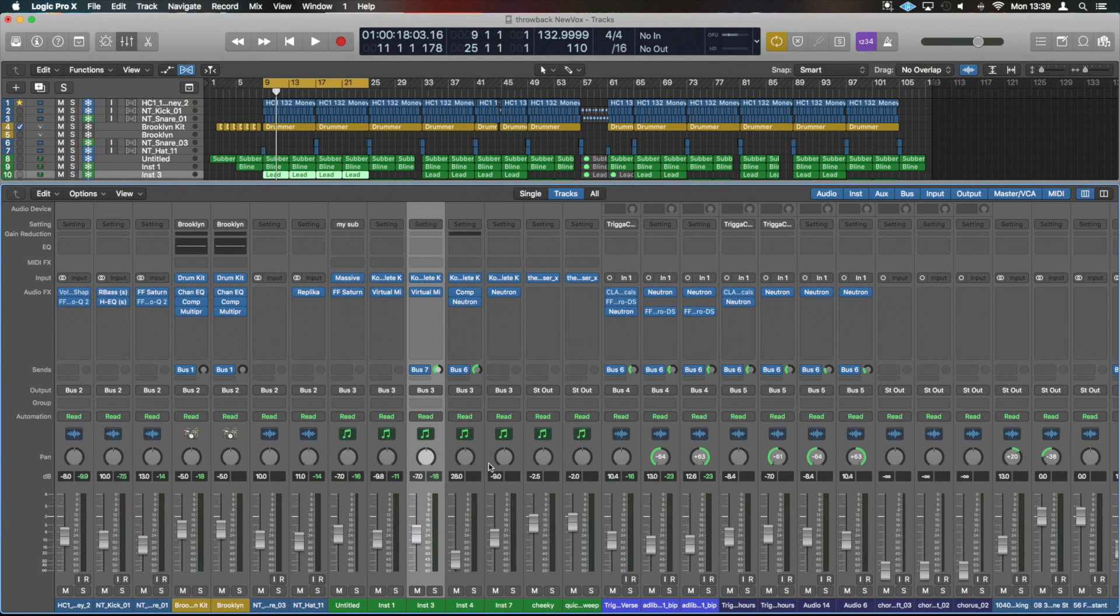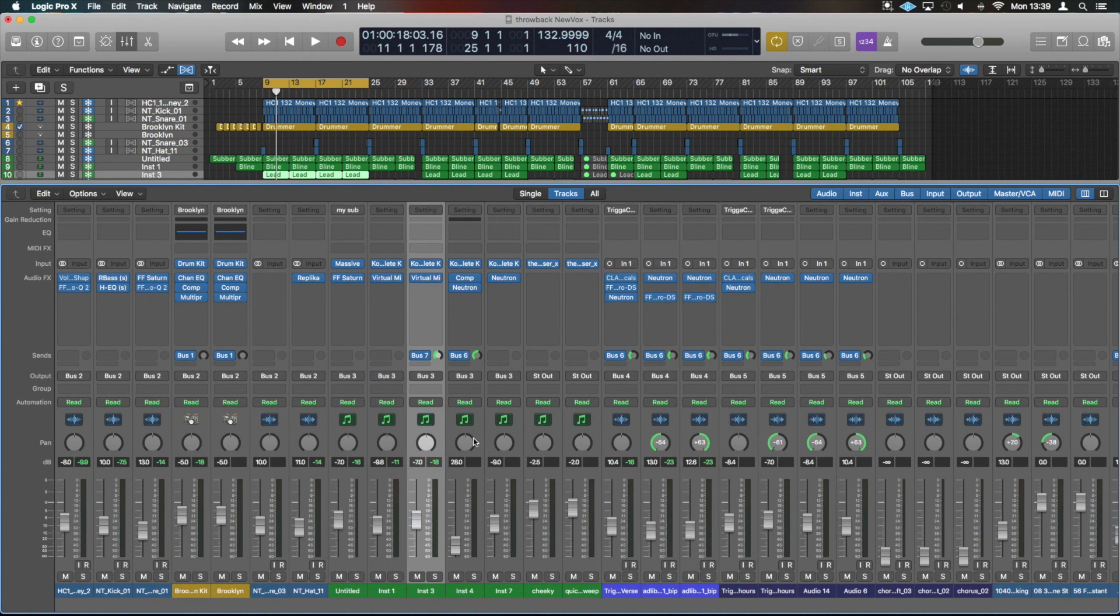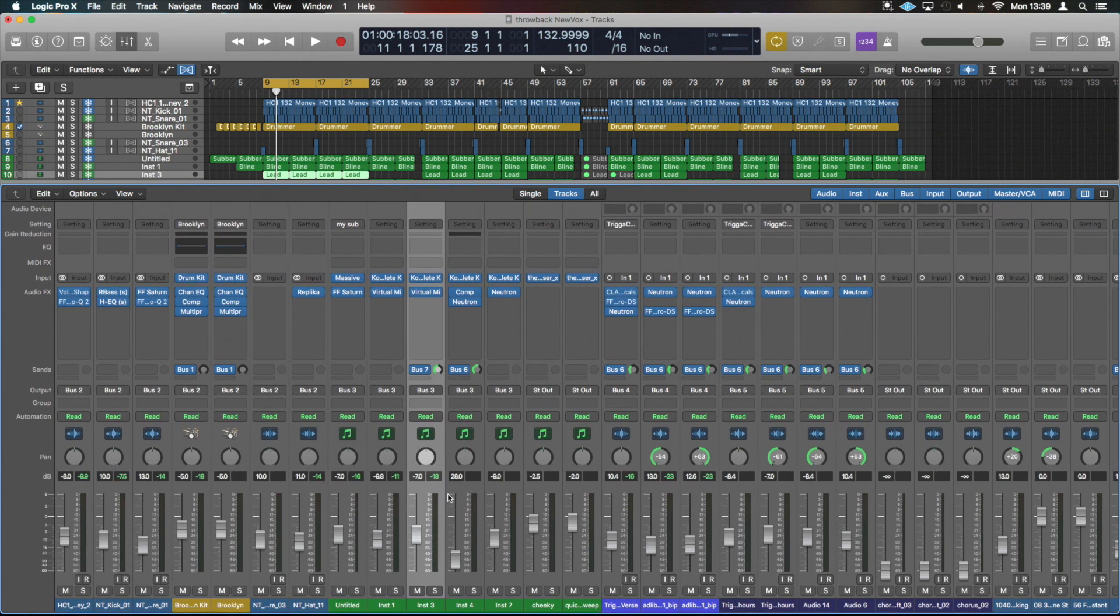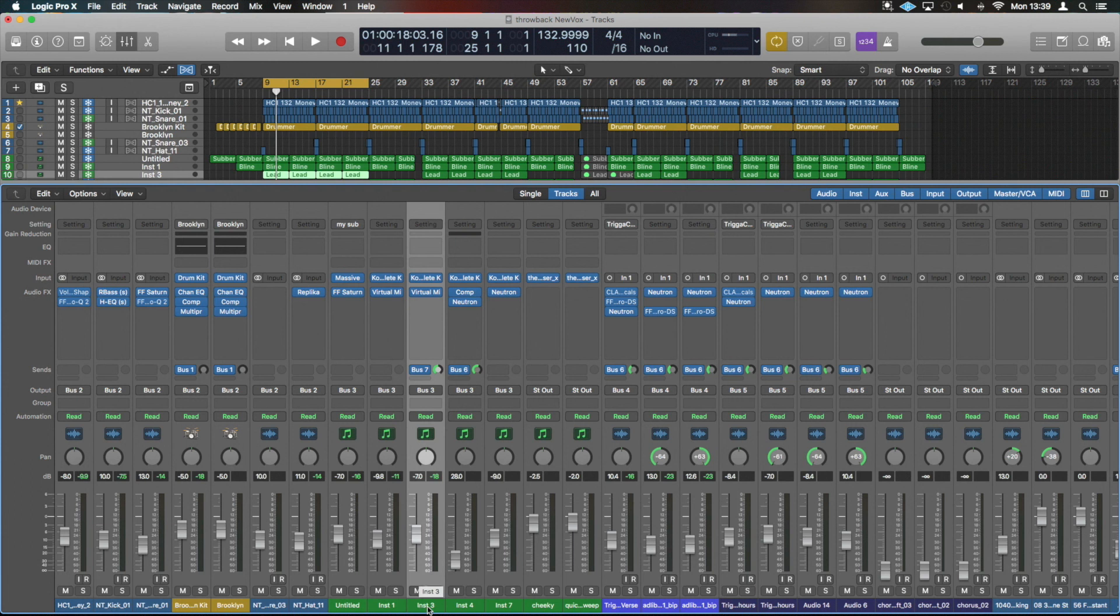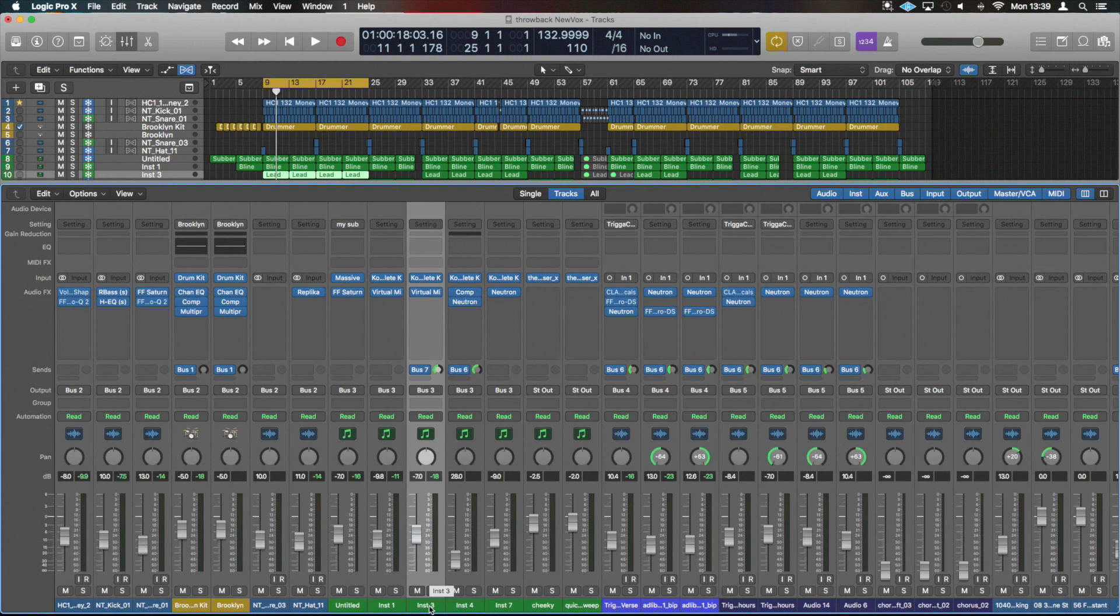Regardless, coming down from that we've got our mute and solos. They can be triggered with some nice shortcuts of just M and S respectively. Below we've got the naming, this will respond to whatever you have named them in the arrange window. Now there are some other things we can add into the mixer as well.